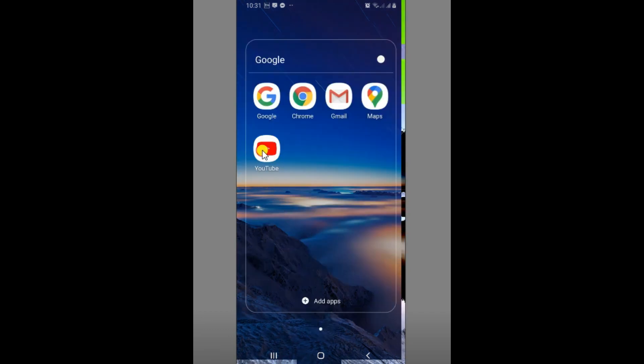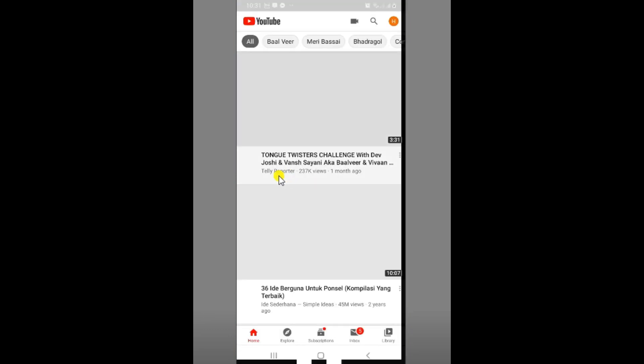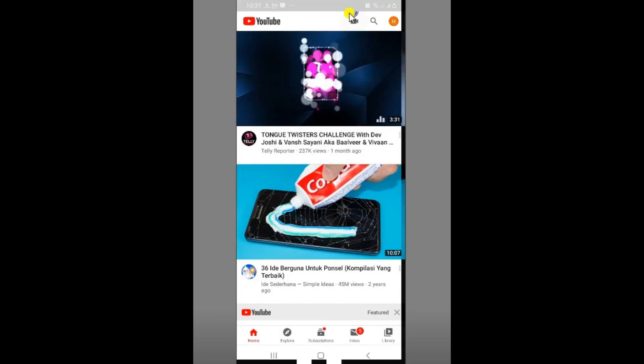Now, let's go to YouTube. YouTube is open and you can see the camera on the screen.